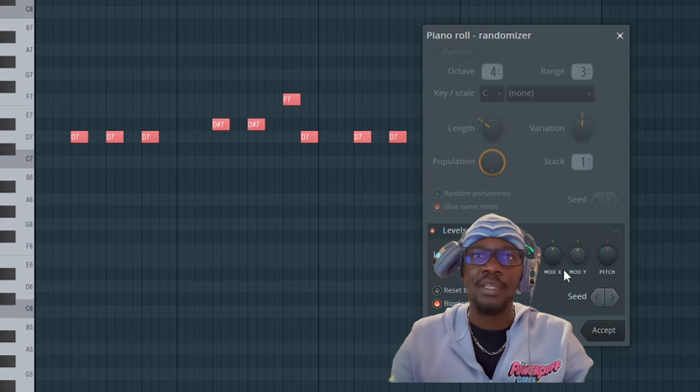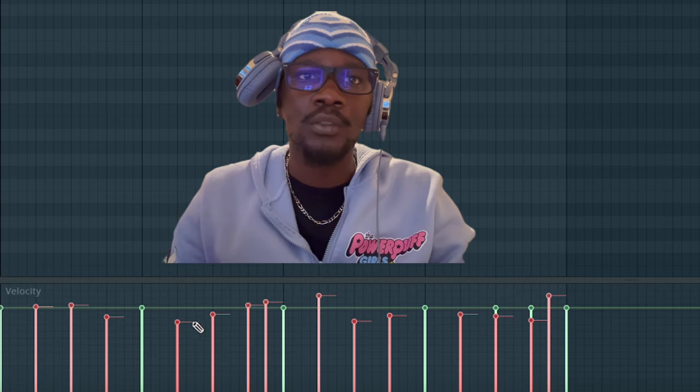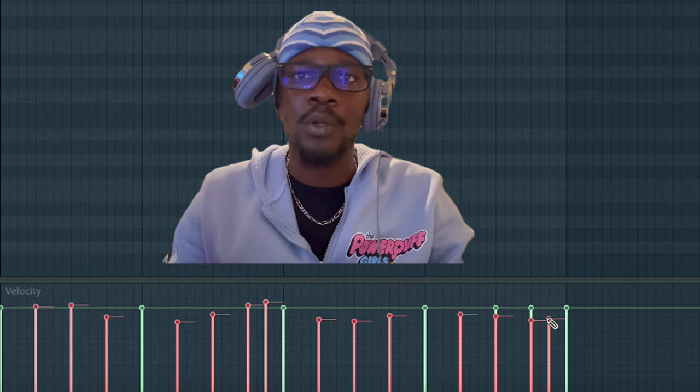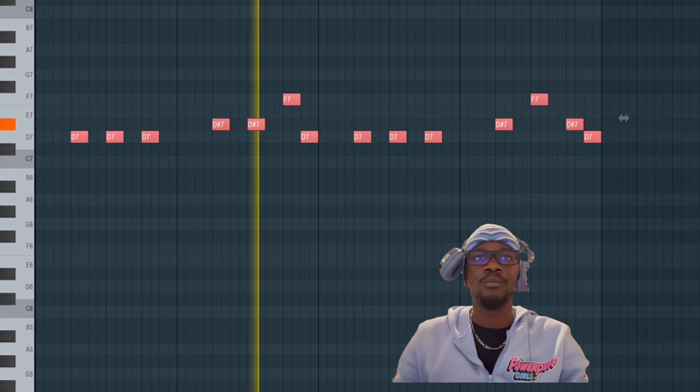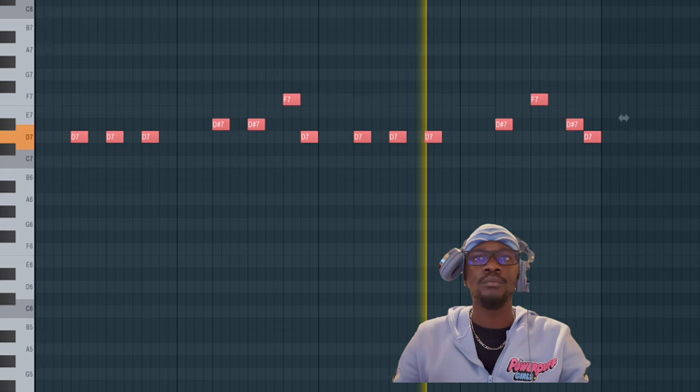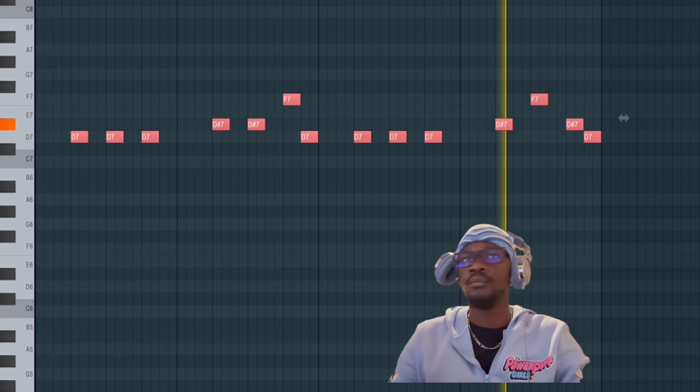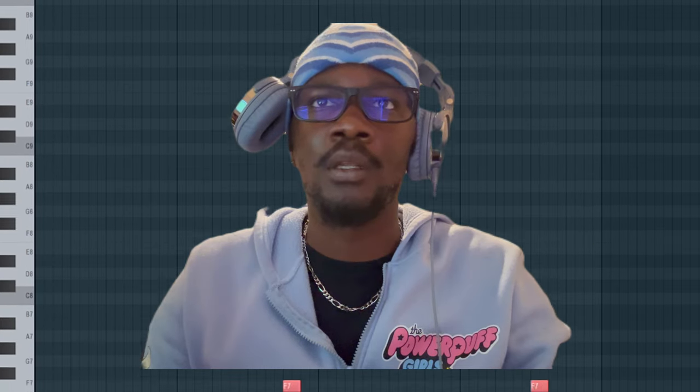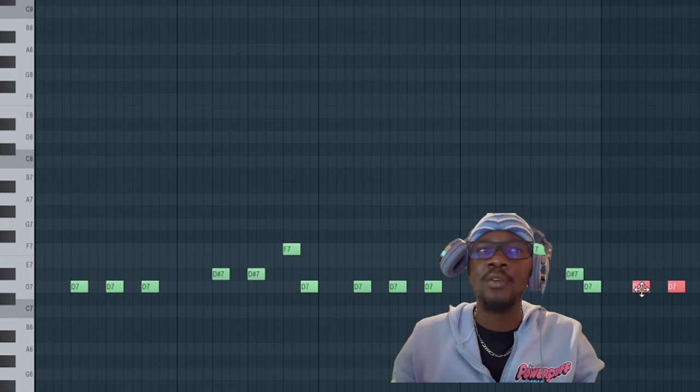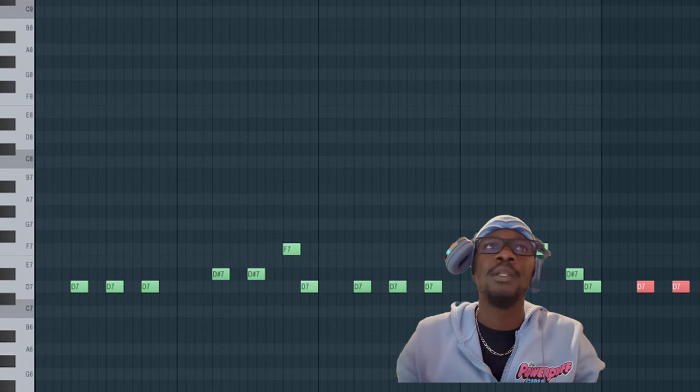I'm gonna get the velocity lower, so I'm gonna keep it low for the most part. Yeah, I like that. I like that. I'm gonna go grab another piano that has some strings on it.